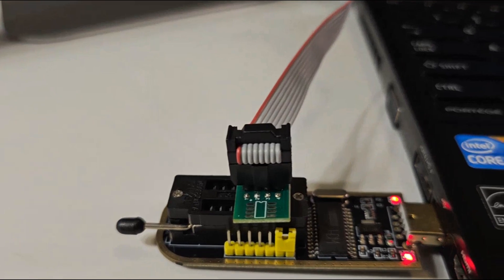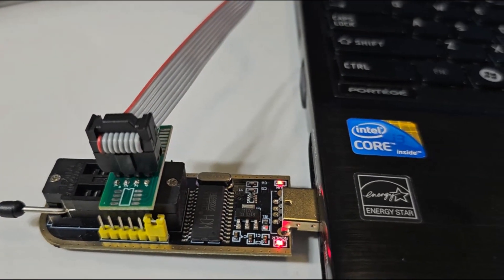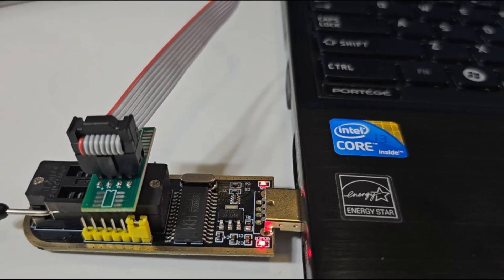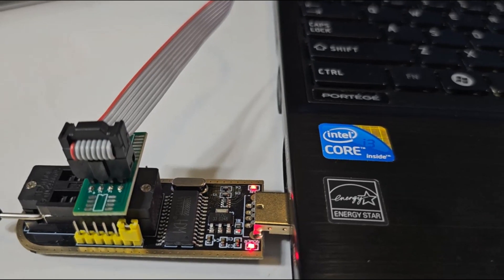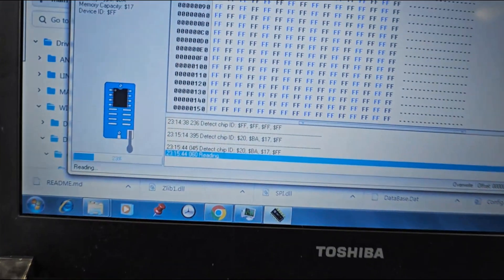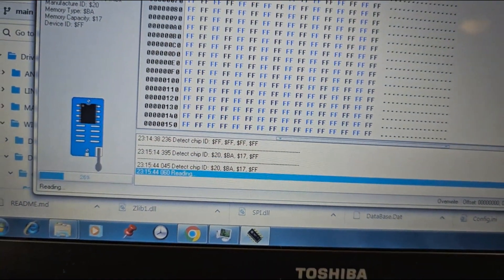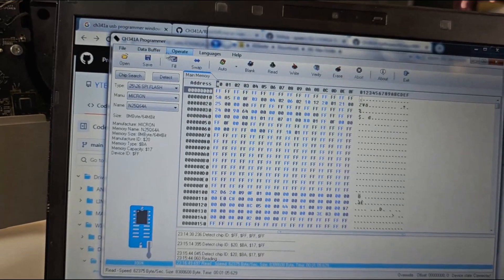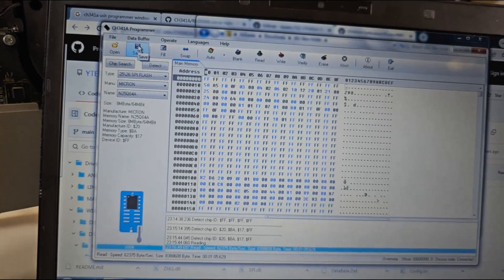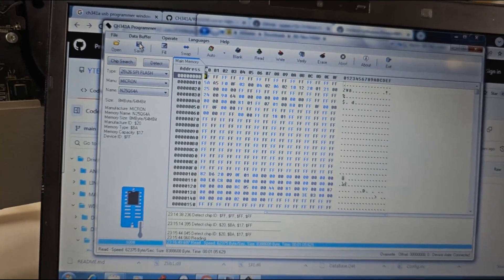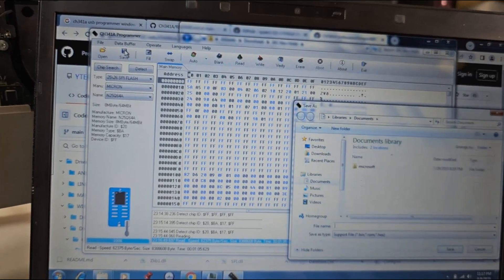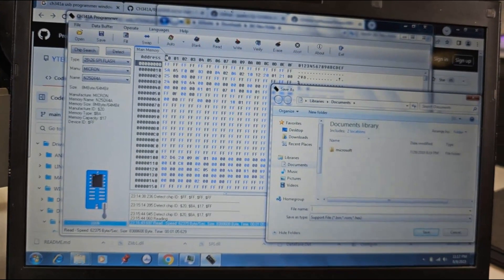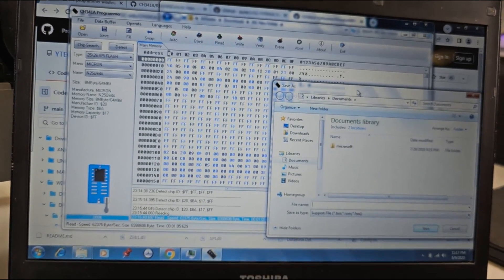The second indicator light on the USB programmer lights up when your chip is being read, and a progress bar at the bottom left of the screen shows you the progress of the operation. When the reading of the chip is completed, you can go ahead and save the data read. I am saving my data to my documents folder.